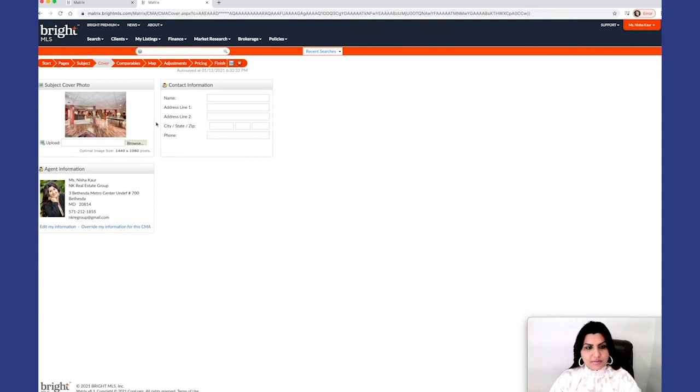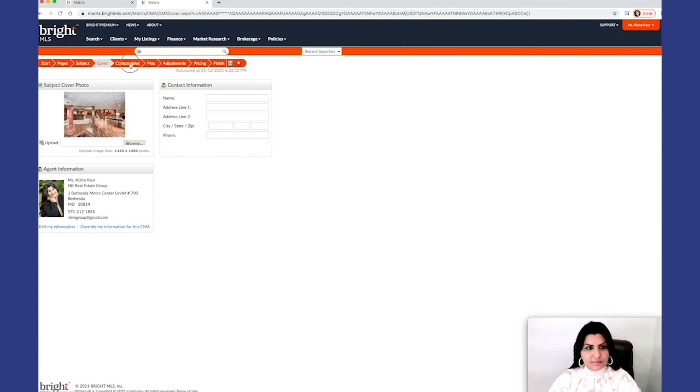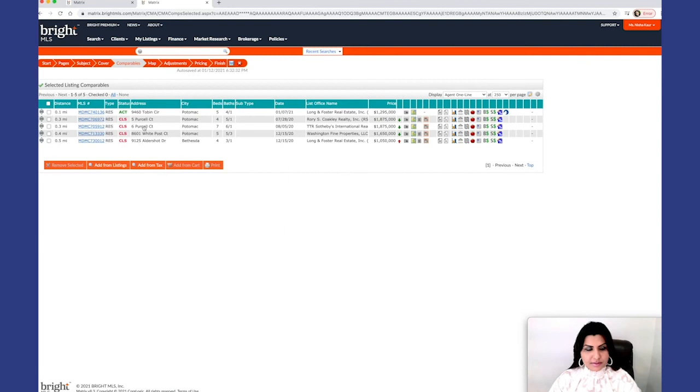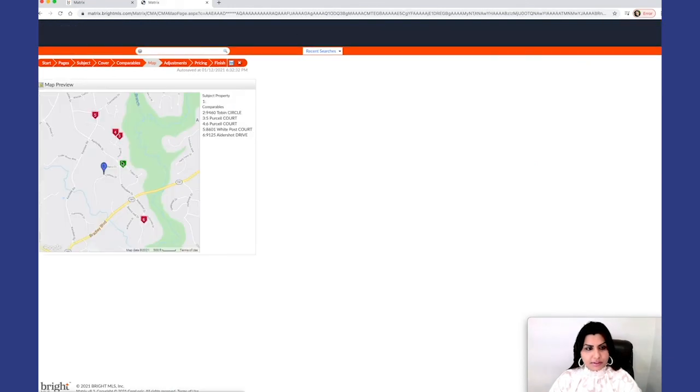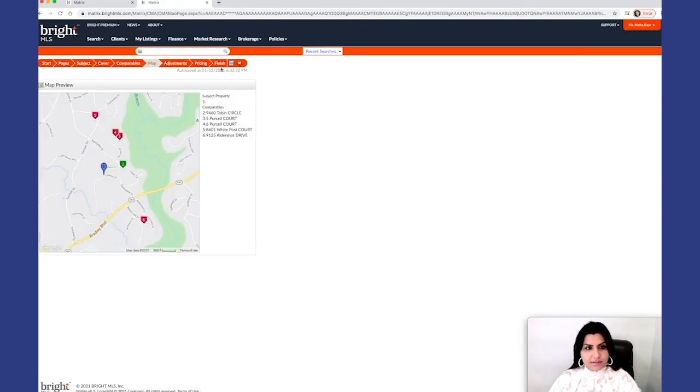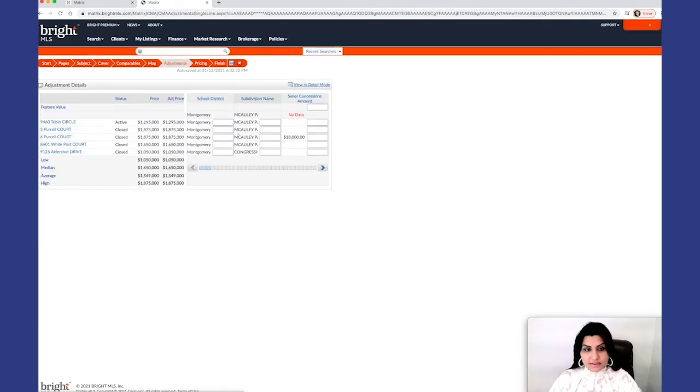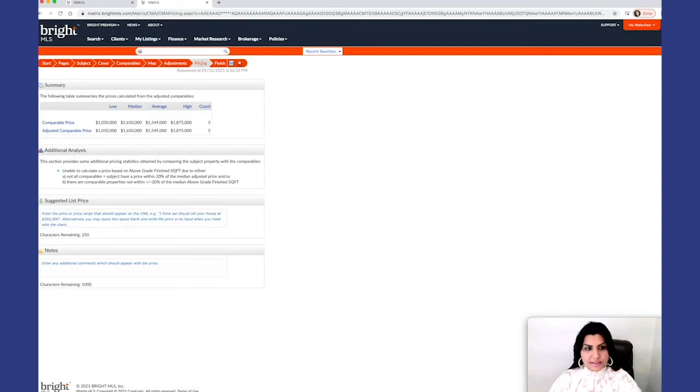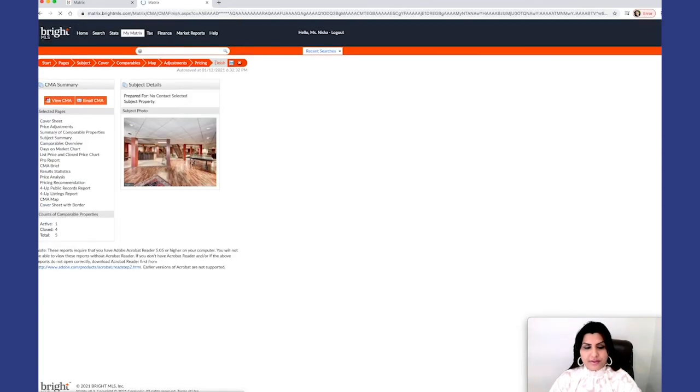This would be your cover if you want to change any contact information. All your comparables, here's a map of all your sold and active properties. Any adjustments that you'd like to make, this is where you would do that. Your pricing, and now you're finished.